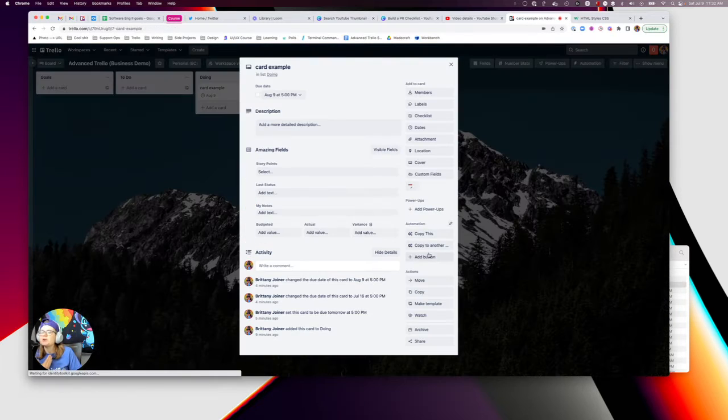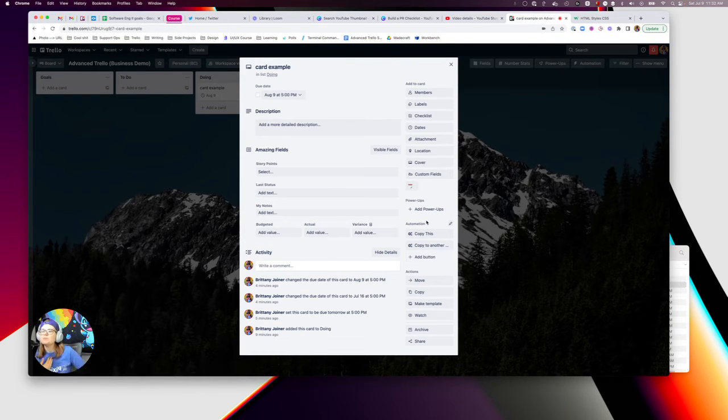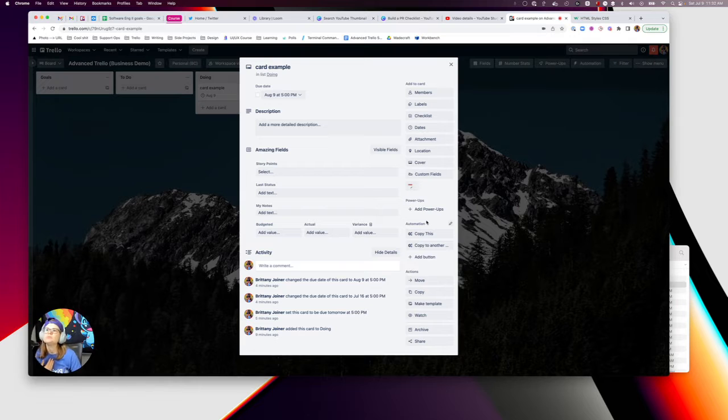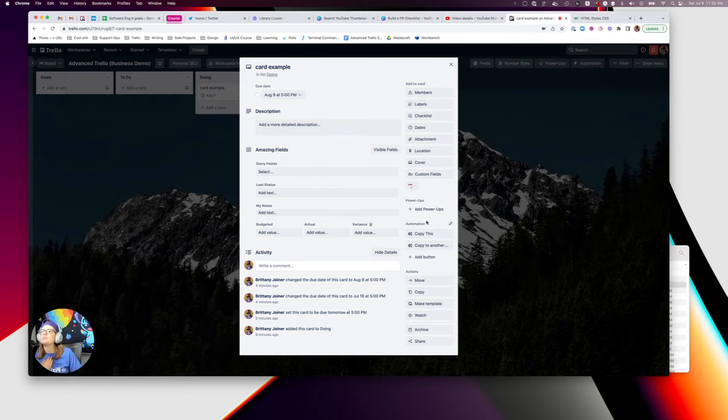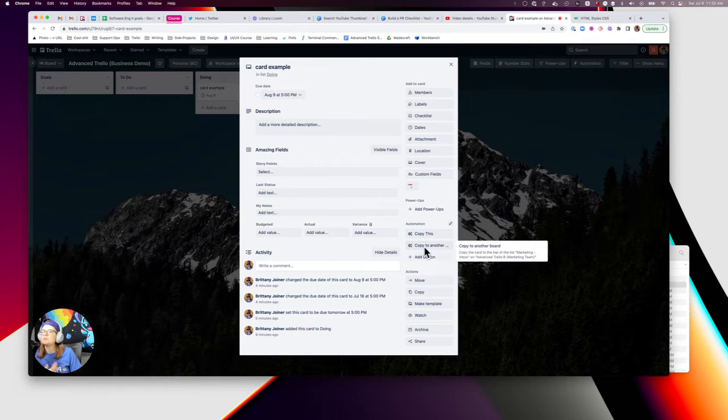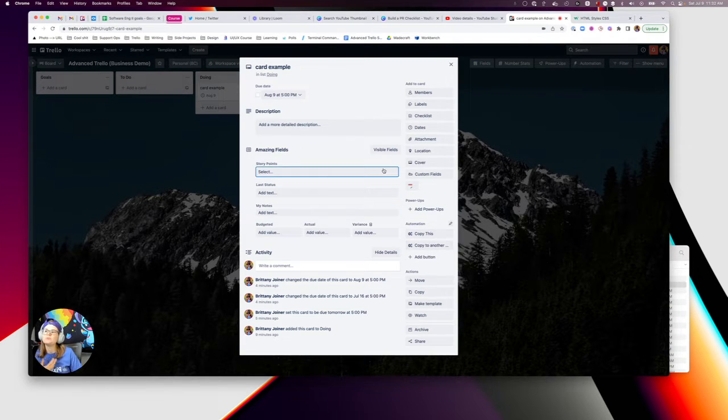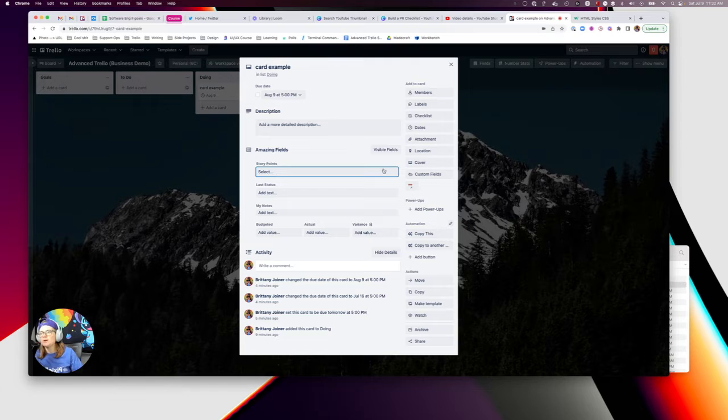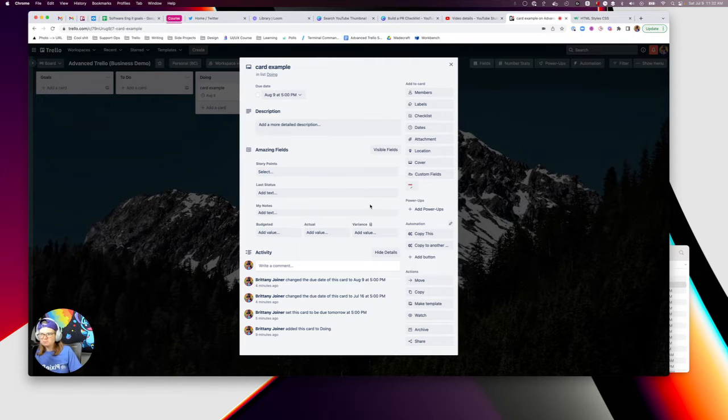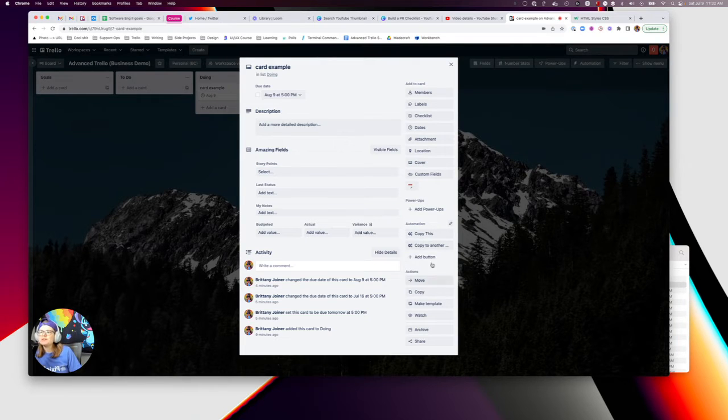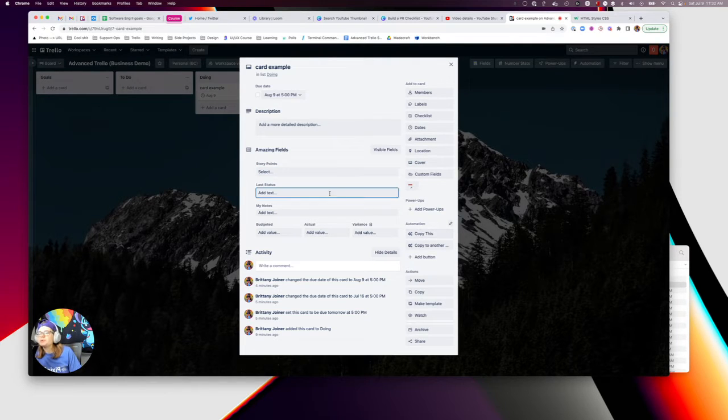And I could make a bunch of buttons on the card for like move this to a week from now, move this to two weeks from now, move this to tomorrow. I could do all of that. And I actually do but I don't want it to get cluttered with too many buttons here.